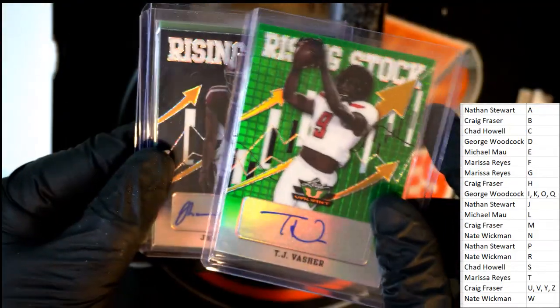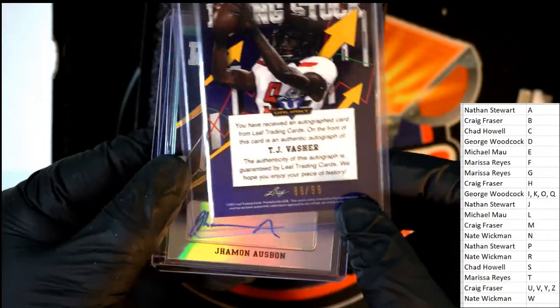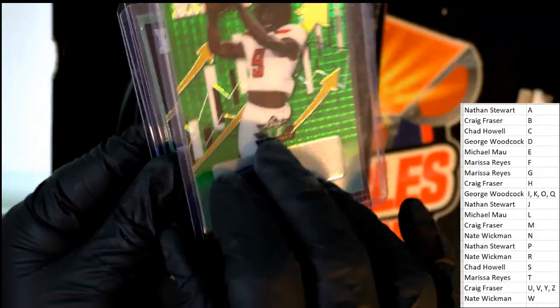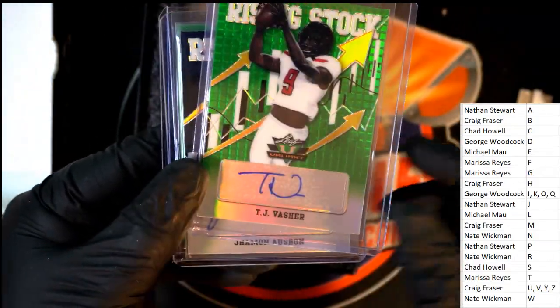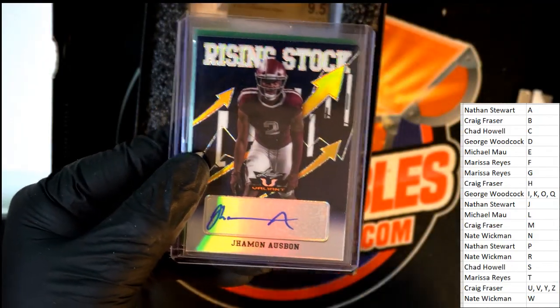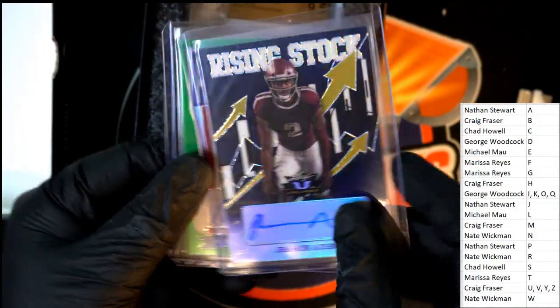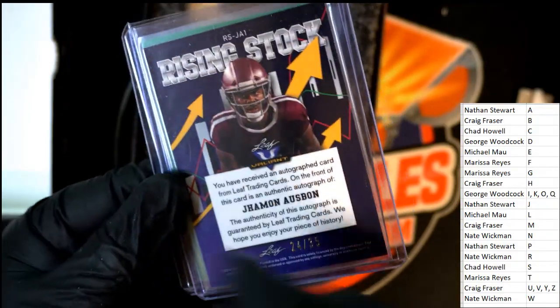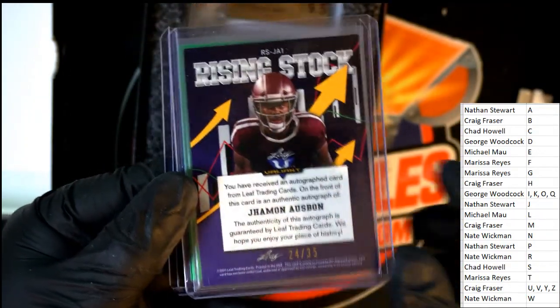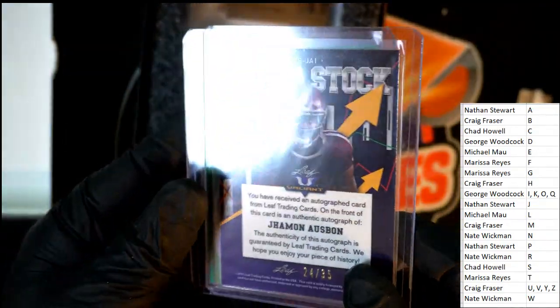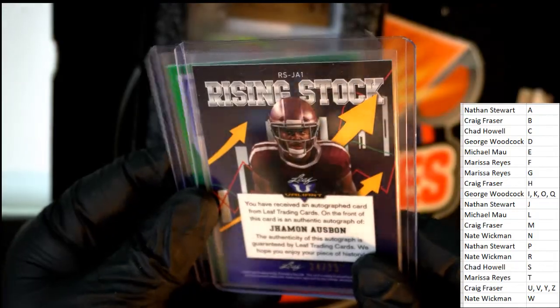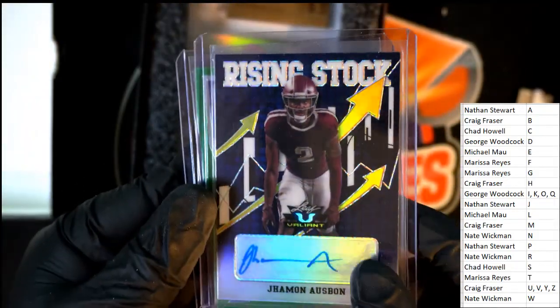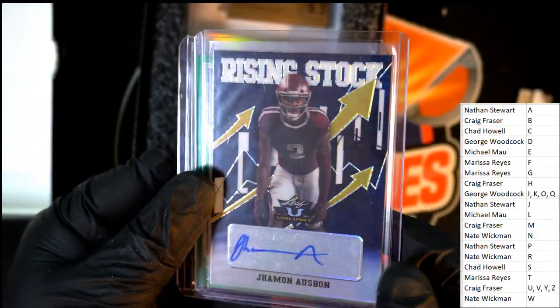Rising Stock number two, ninety-nine. TJ Vasher comes out for Craig. Another Rising Stock here for Nathan S and it is number 235, 24 of 35. Nice Rising Stock for Nathan. Naji Harris, oh great hit!